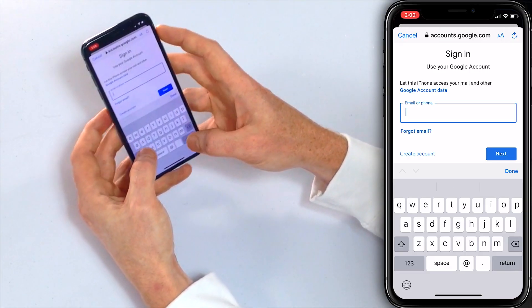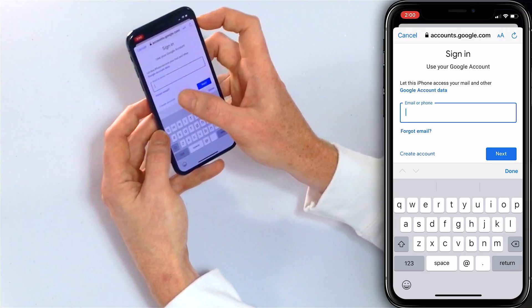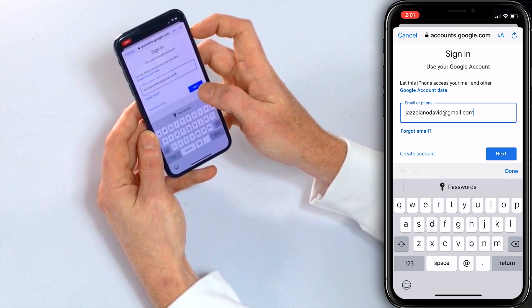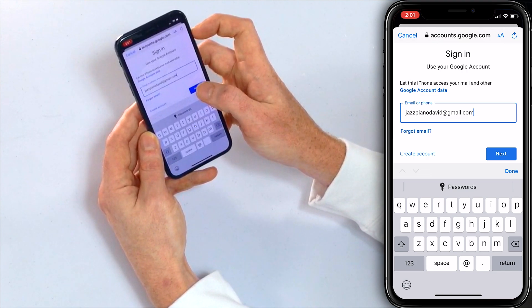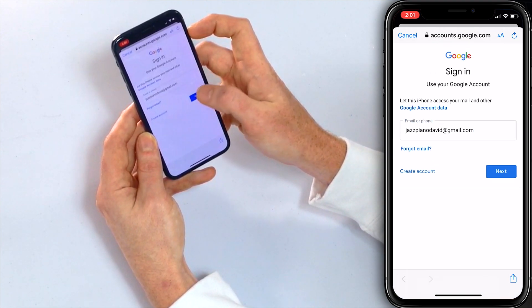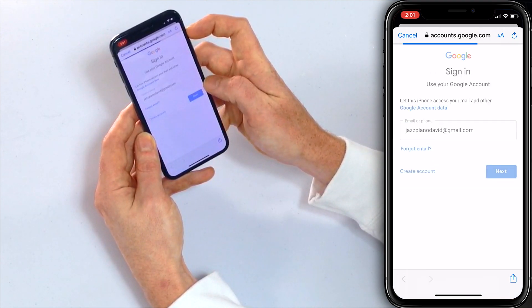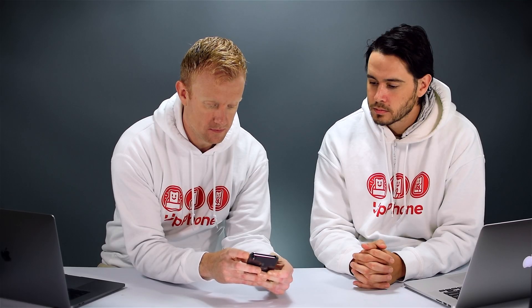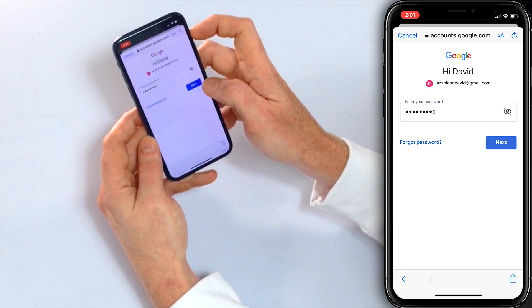But if you've never done that, you might not see your email address. So you can just type your entire email address and tap Next. Now type in your password and tap Next.